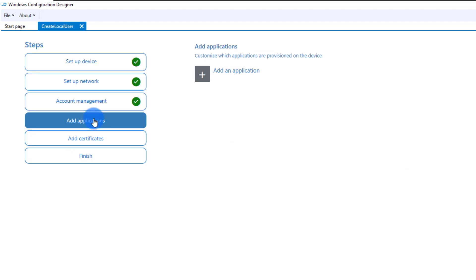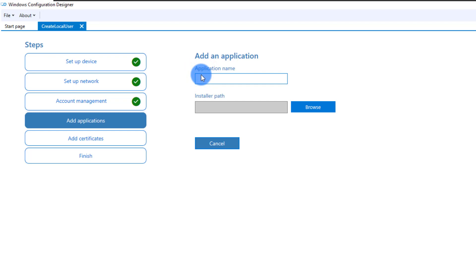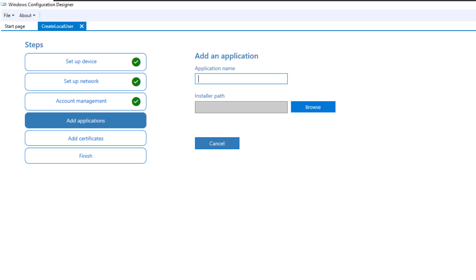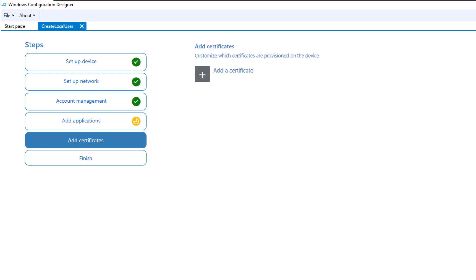The next step asks if you'd like to install any applications. I'm not planning to install any, but as easy as it looks: click Add Applications, browse to the installer path of that application, give your application a proper name, browse the installer file, click Next, and the application is added to your package. When the user applies the provisioning package, they'll be prompted to complete the setup — you don't need to provide them with the source separately, as it's embedded inside the provisioning package. Leave a comment below if you'd like a video on that.